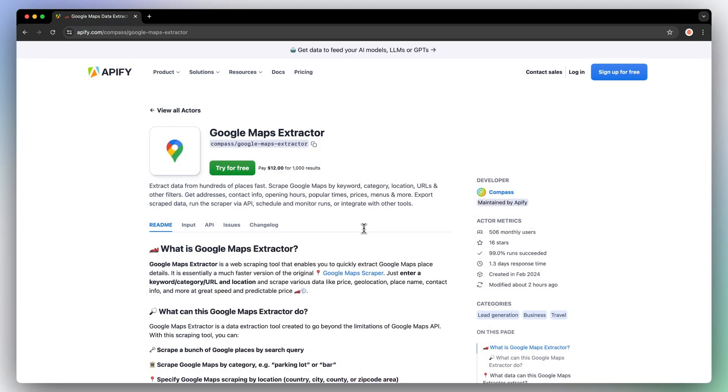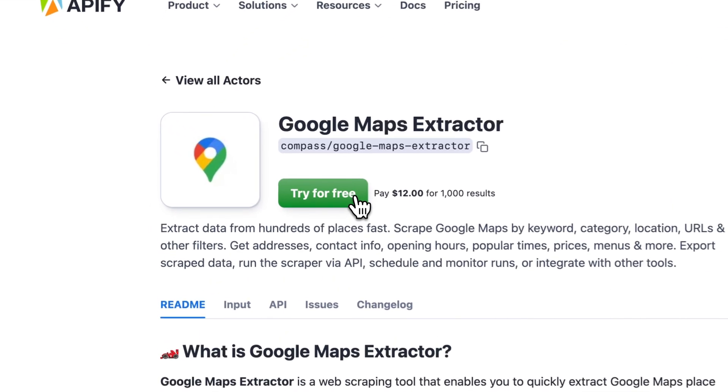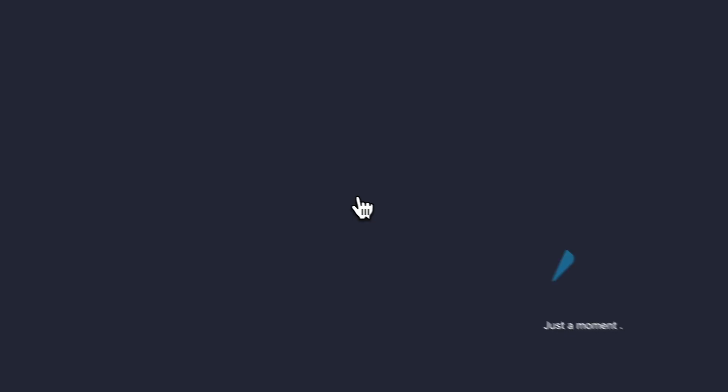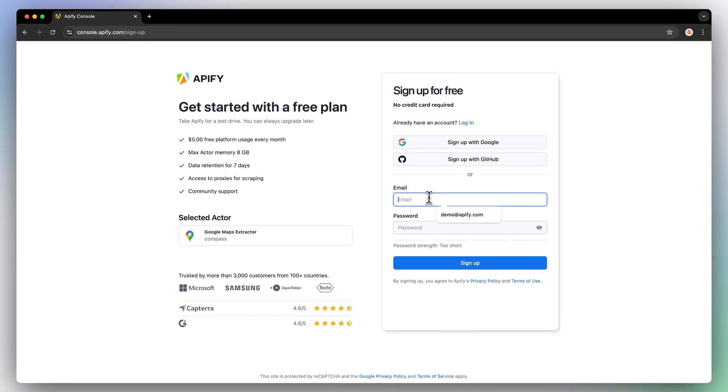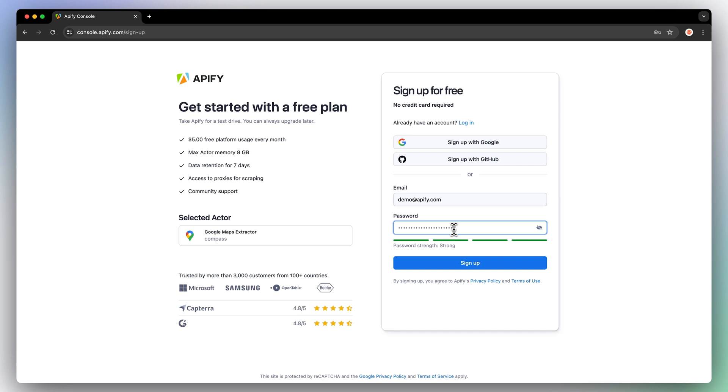To start, simply find the Google Maps scraper on the Apify store and click Try for Free. You will be taken to the sign-up page, where you will be prompted to create an Apify account. Don't worry, it's quick, free, and no credit card is required.